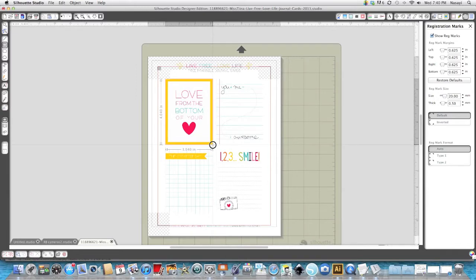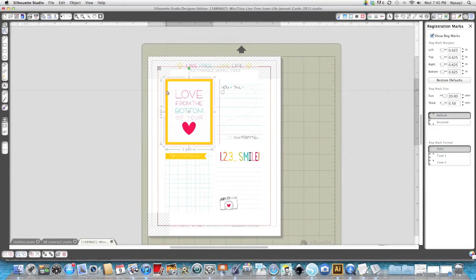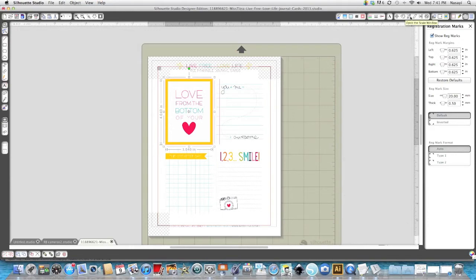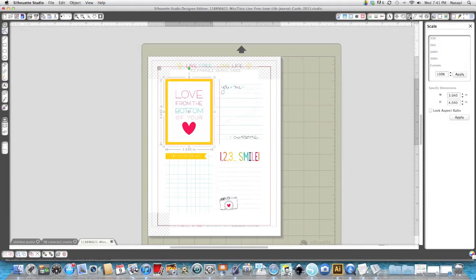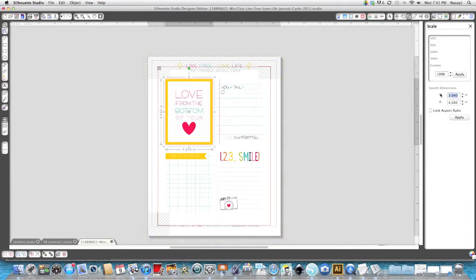Now I know that these images are three by four so instead of finagling with the handles on the side I'm simply going to go up to the top right hand corner to the scale window and I'm going to change it to three by four.